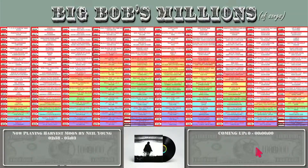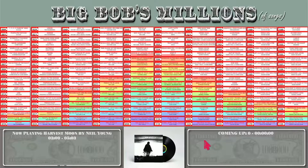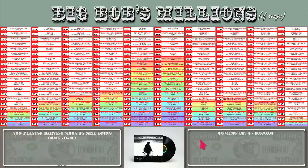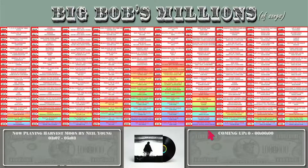This one uses spectrum analyzers, and I kind of combined a spectrum analyzer into the title strips — as you can see here, they're going up and down.